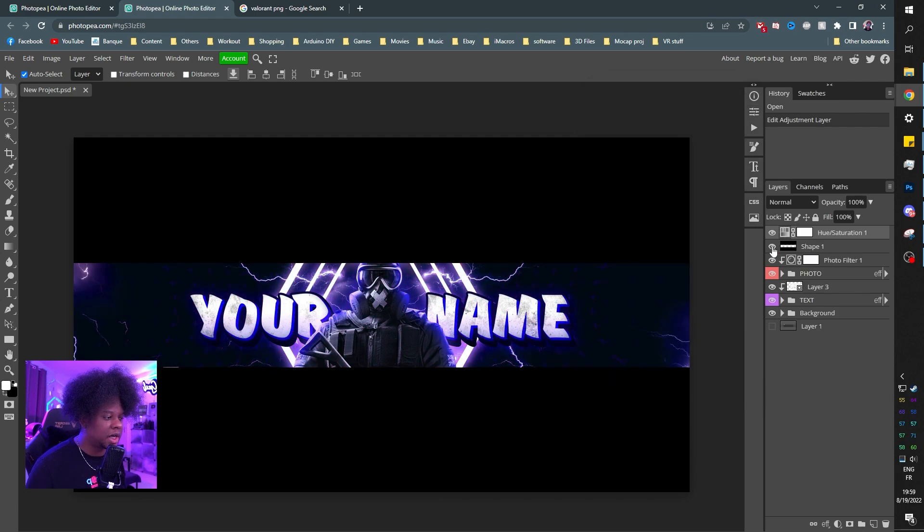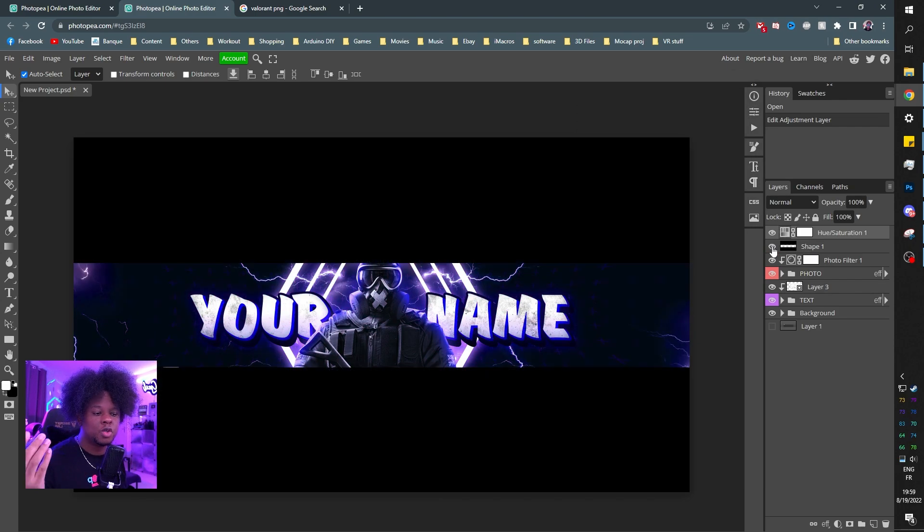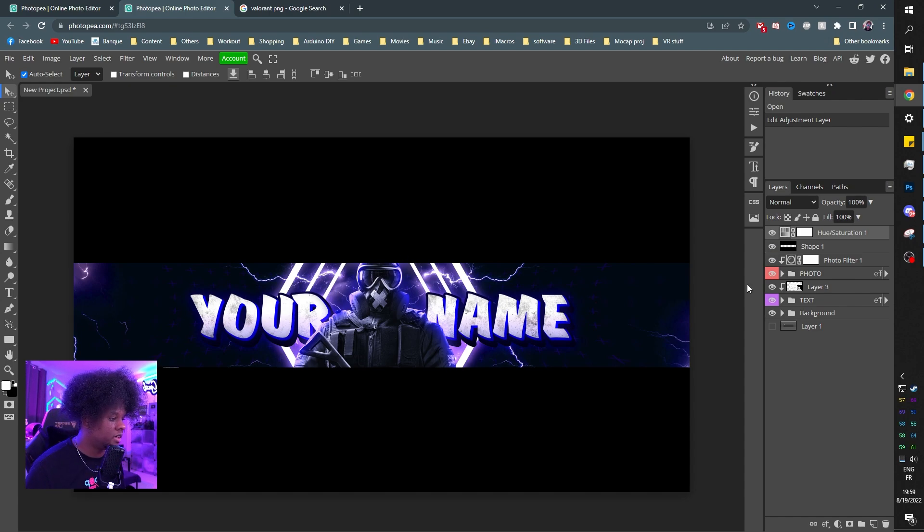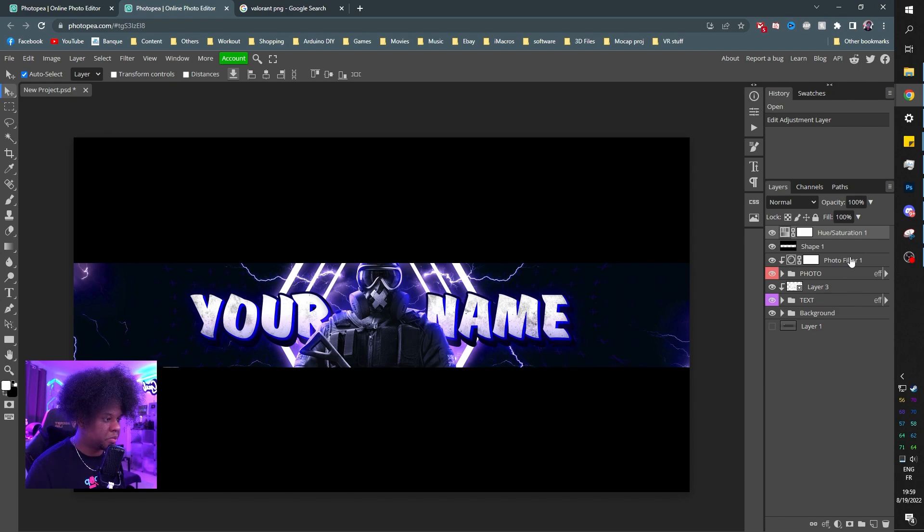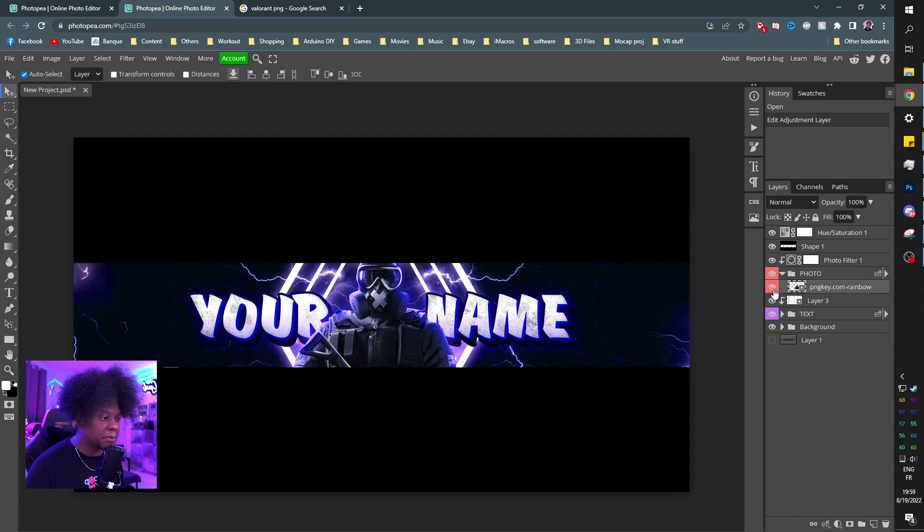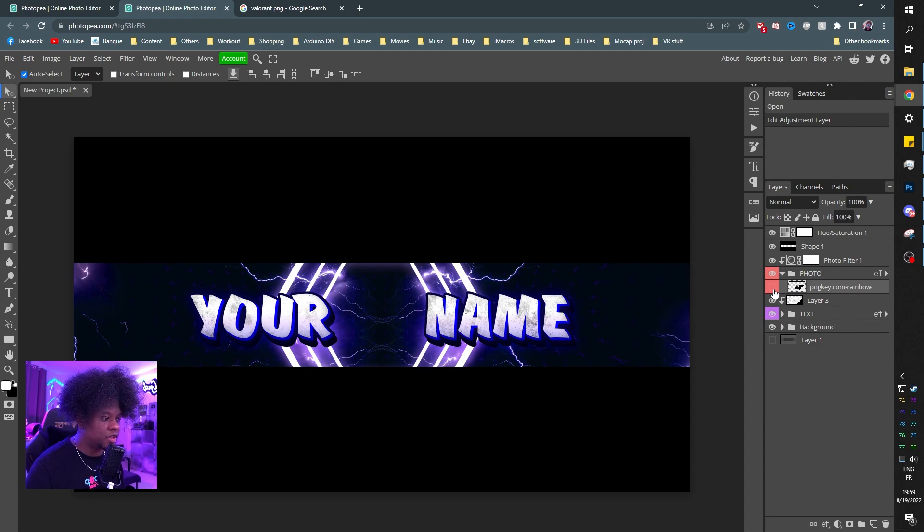Next layer is shape one, basically those things that are covering. You don't have to have those parts for YouTube—the most visible part is in the middle. Photo filter is applied to the photo folder. If you click on the little arrow, you'll see our character is in there. You can turn it off by clicking on the eye and put whatever you want in there.